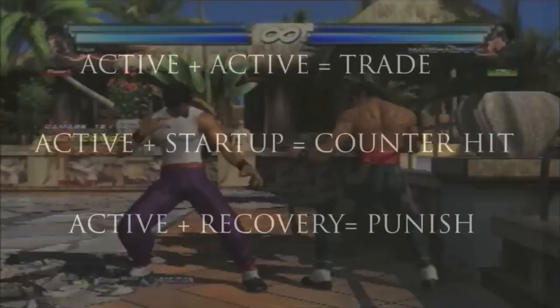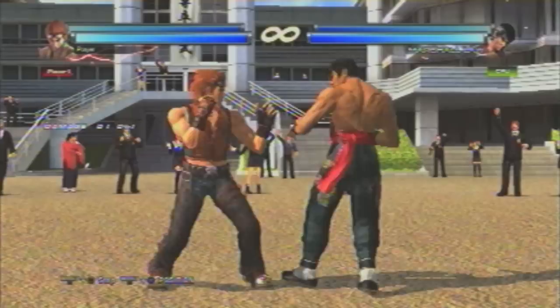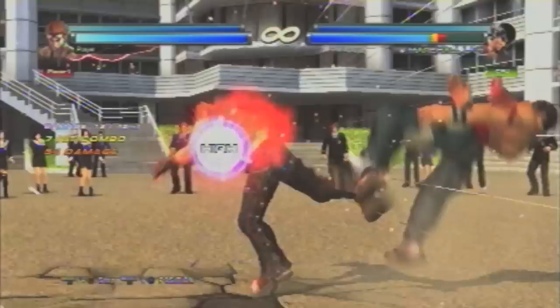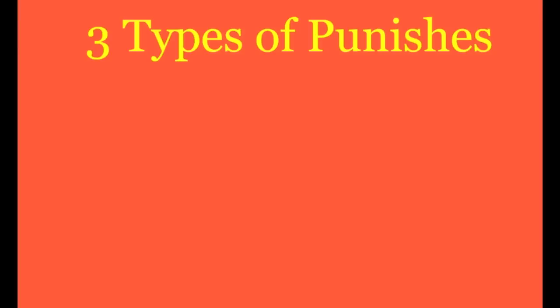The third type of collision is called a punish — when active frames meet recovery frames, meaning that you attack an opponent while they are recovering and vulnerable. This is the most dependable way to inflict damage, because you can react and confirm a punish. There are three types of punishes: block punish, whiff punish, and sidestep punish.